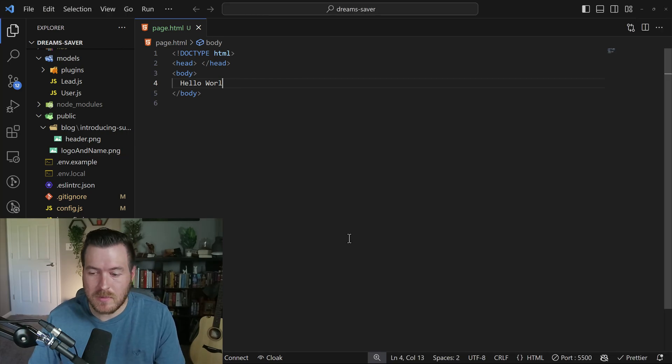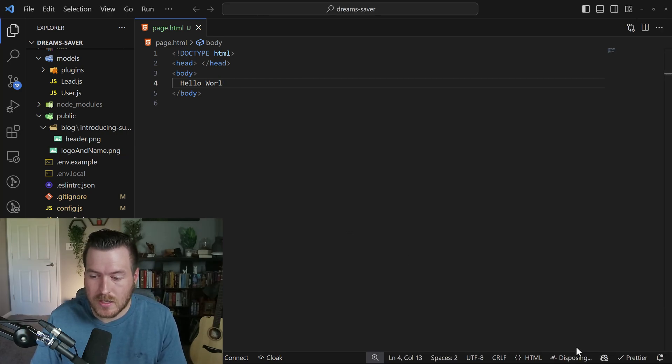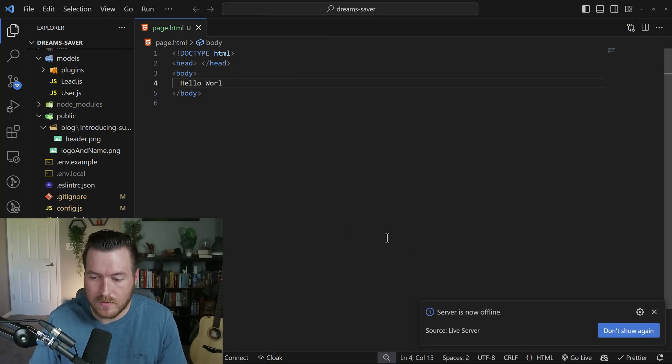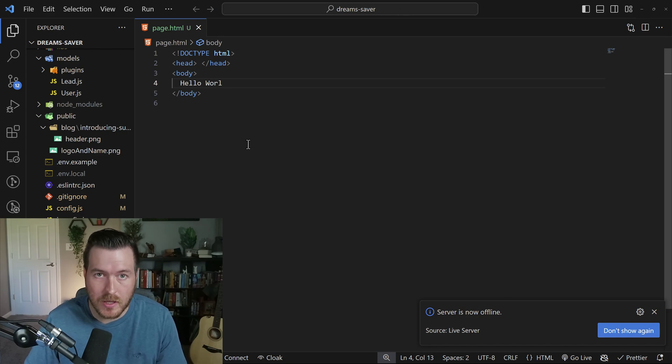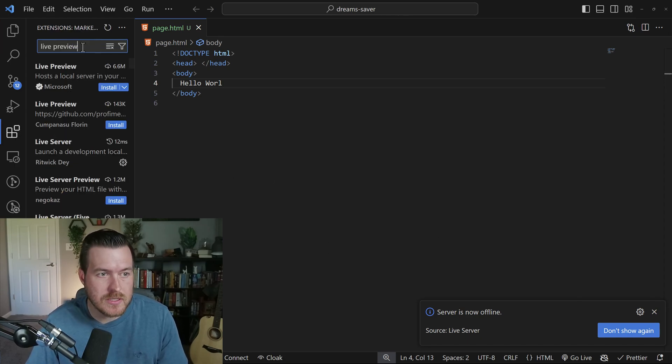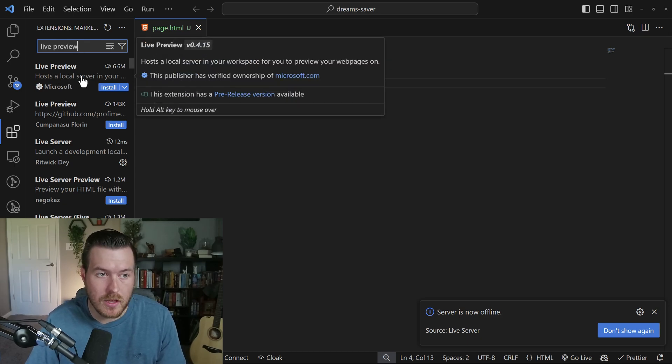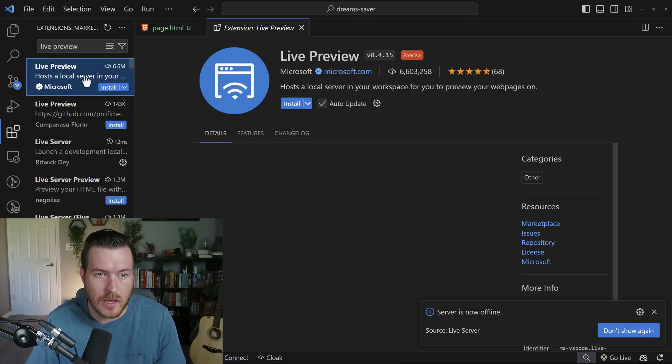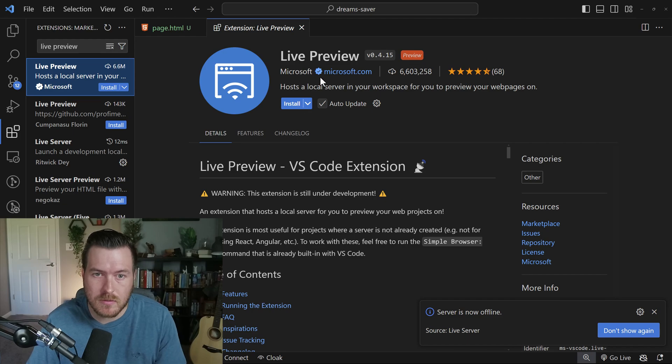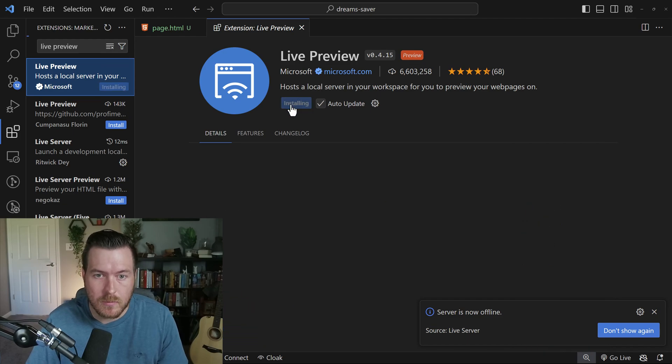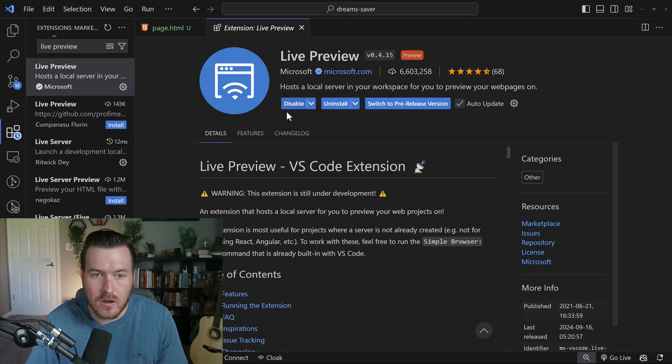So we can actually make this better. First, I'm going to stop my live server by clicking on the button again and it automatically stops it. Then I'm going to go to extensions and type in live preview. There's an extension called Live Preview that is hosted by Microsoft. If I hit install,